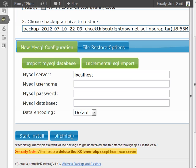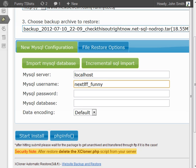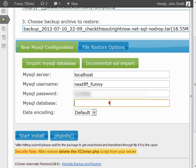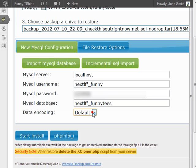Now I'm going to go back to Xcloner and enter the information: the MySQL username, the password, and the database. Click on start install.